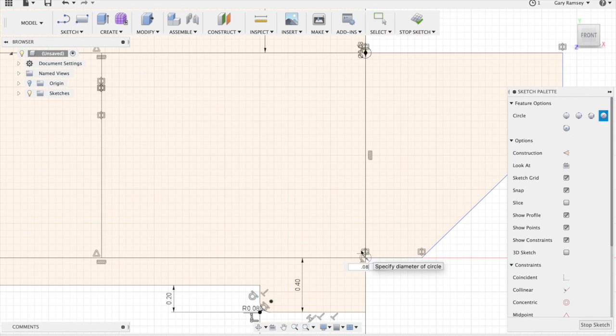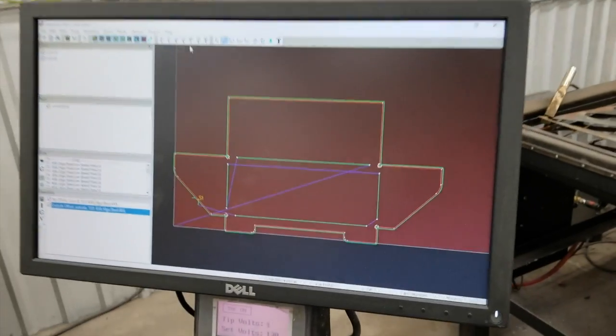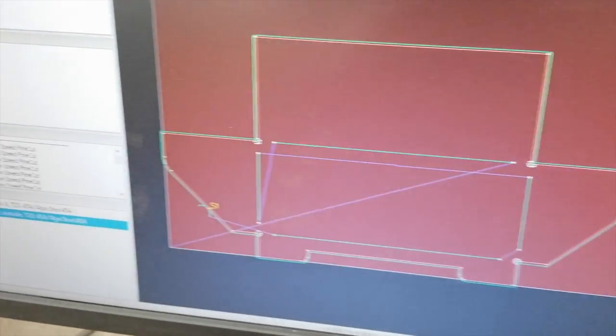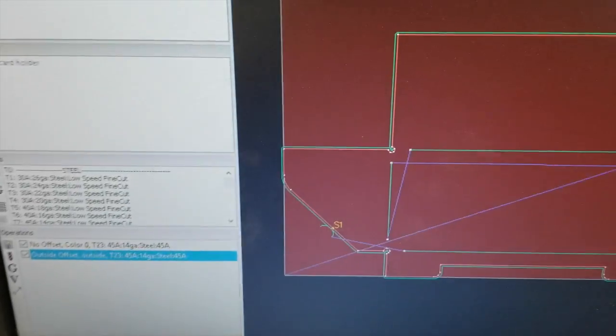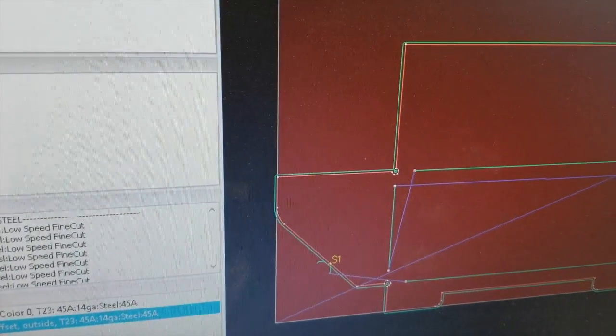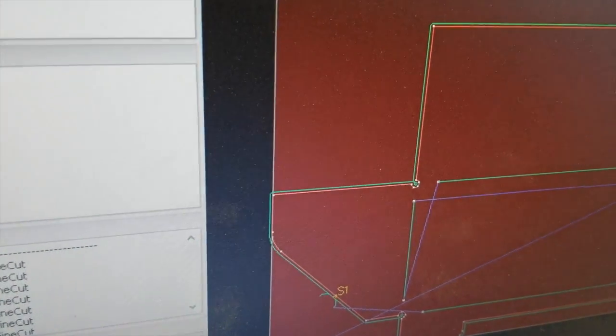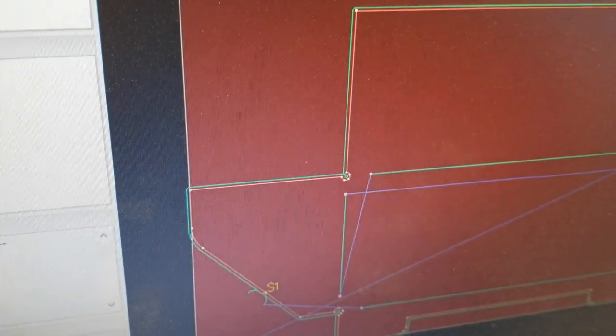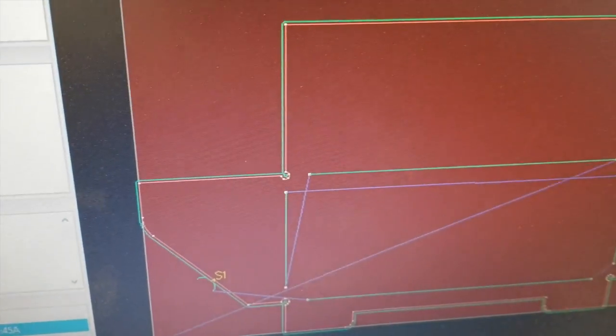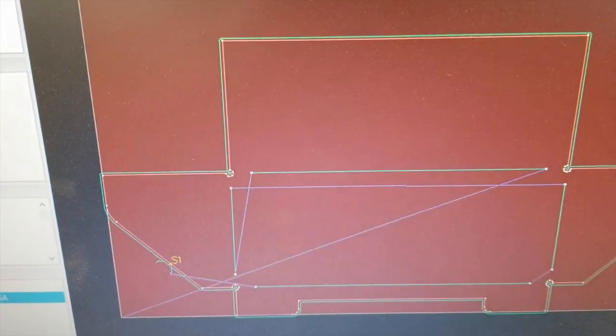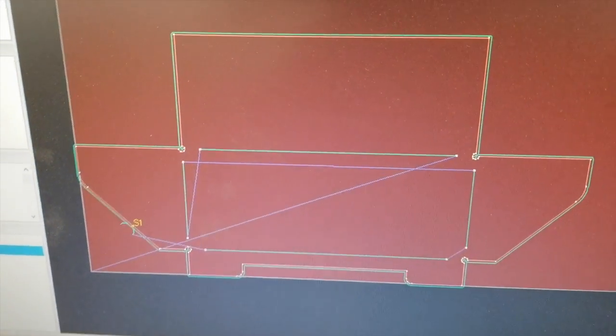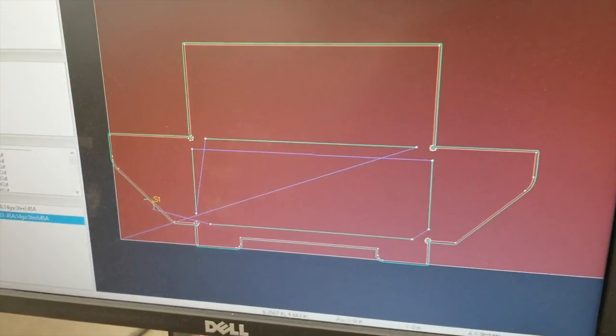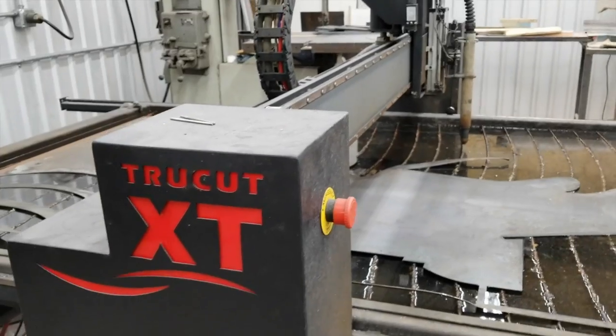Alright, so that was the CAD there in Fusion 360, and this is the CAM setup in SheetCam. You can see the open contours there on the center with the tabs, and that's gonna allow it to do the origami fold up.